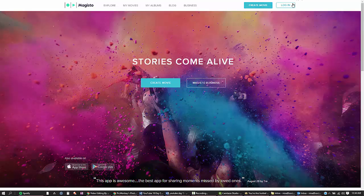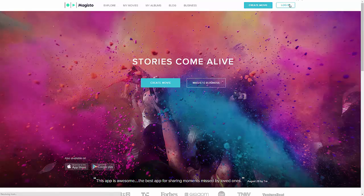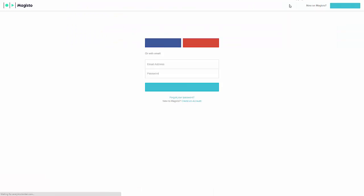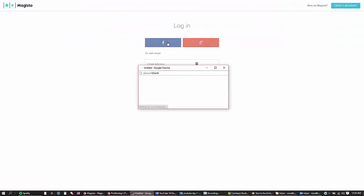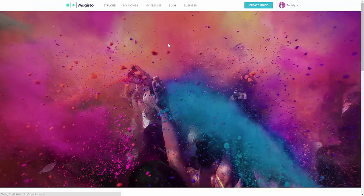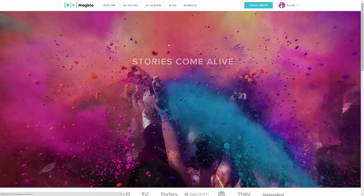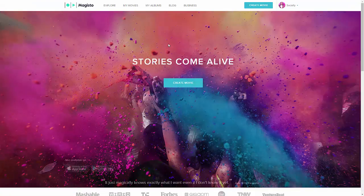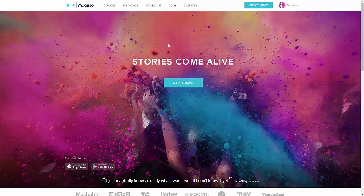For now, you would want to log in or create an account if you don't have one. I'm gonna use my Facebook account. You'll most likely be prompted to authorize this, but for me I've already done that.